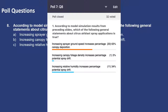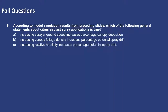A majority of you responded correctly. The answer is A: increasing sprayer ground speed increases percentage canopy deposition. That is the correct answer from the simulation results.